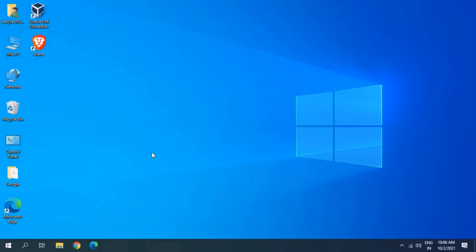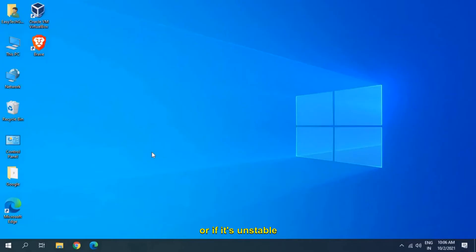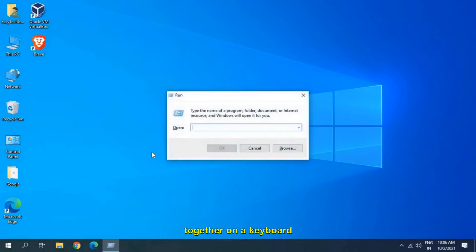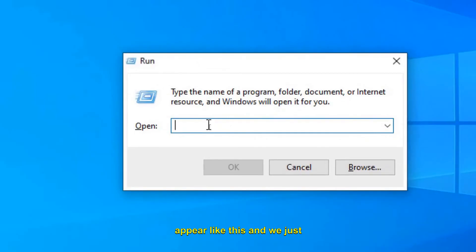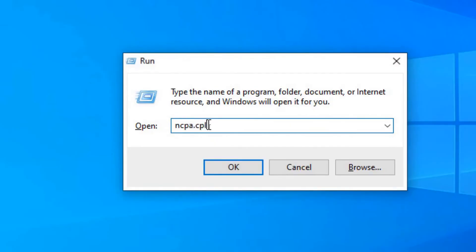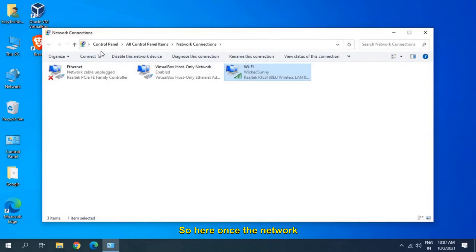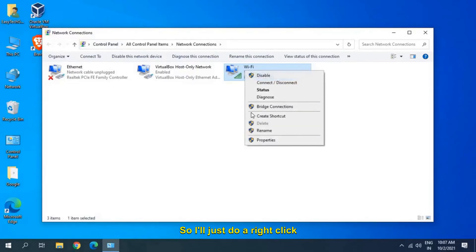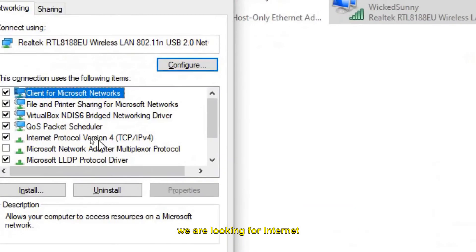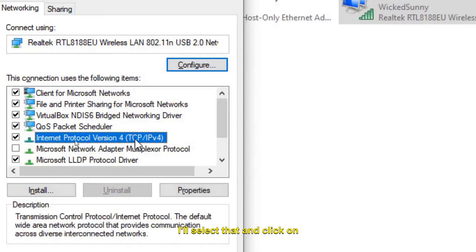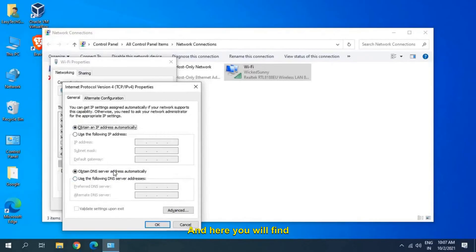If you still have issues, we will change the DNS of the computer. A custom DNS can be very helpful if your Wi-Fi keeps disconnecting or is unstable. Press Windows + R, type 'ncpa.cpl', and click OK. Once the Network Connections window opens, right-click your Wi-Fi adapter and go to Properties. Look for Internet Protocol Version 4 (TCP/IPv4), select it, and click Properties.